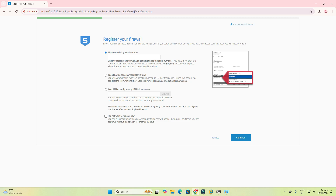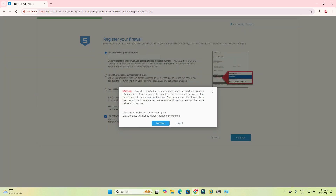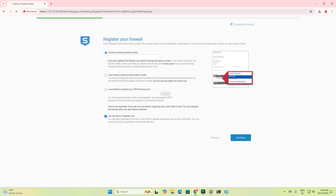It is asking for a serial key, but I have installed this appliance on VirtualBox so we don't have a key. I will click 'I don't want to register.' You can see that after registration you get an additional 30 days. I will skip and continue.